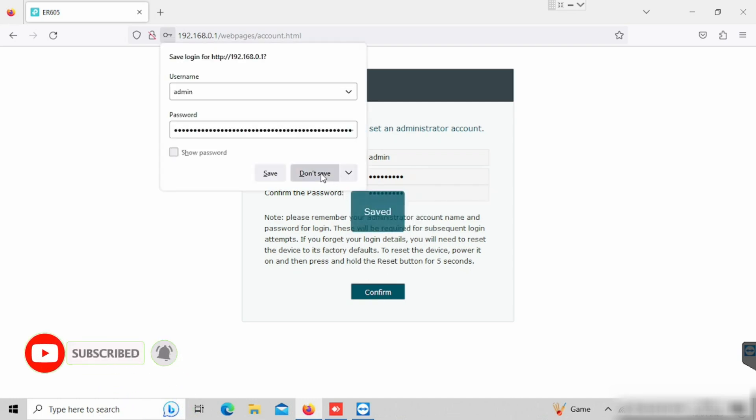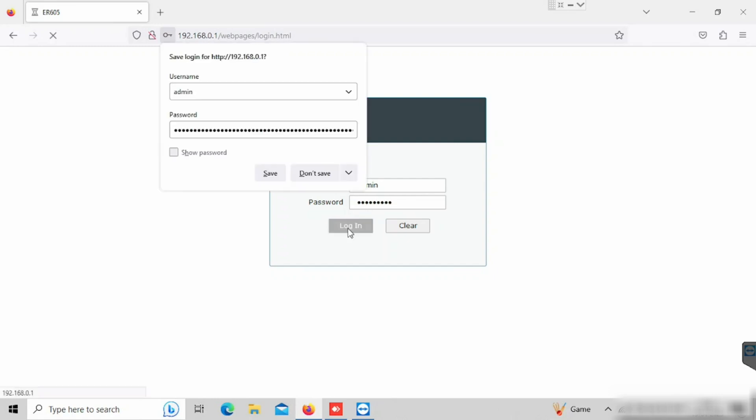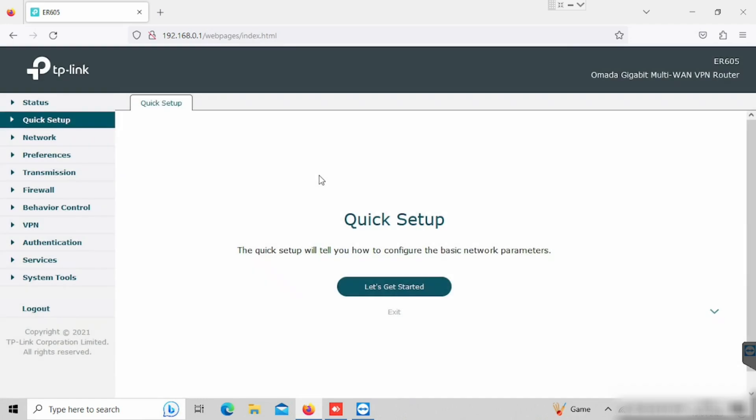Once after configuring the password, we will get option to login with the same username and password. Here I am logging in with the same username and password. Now our router is logged in.